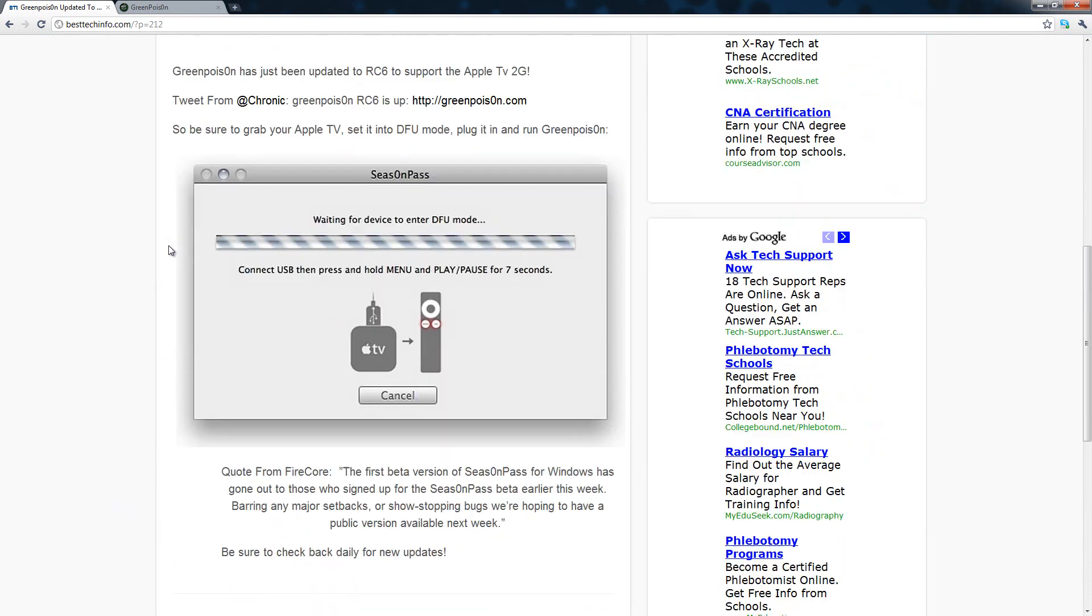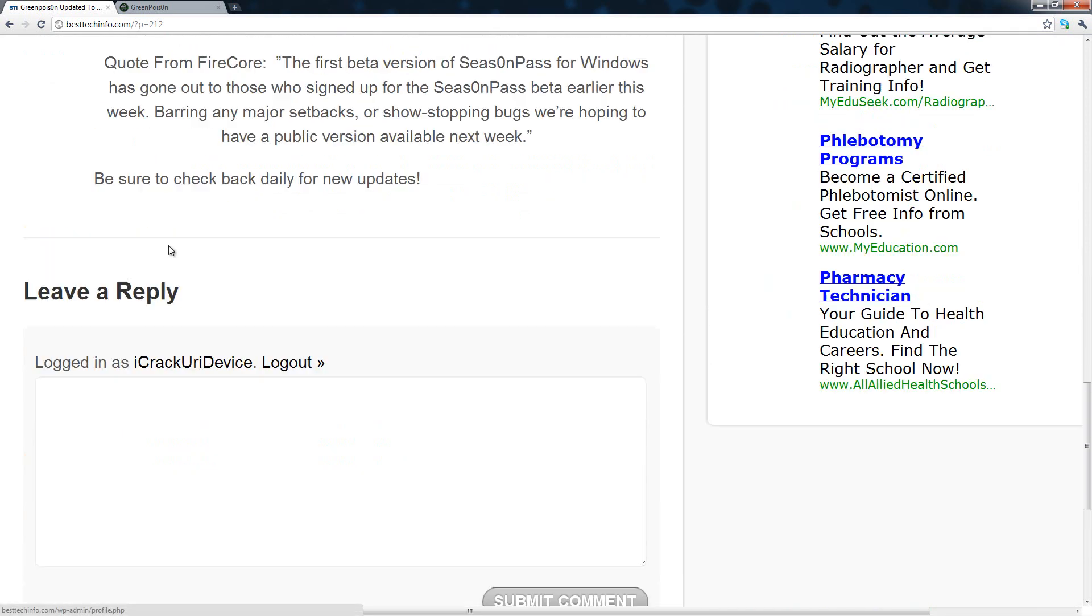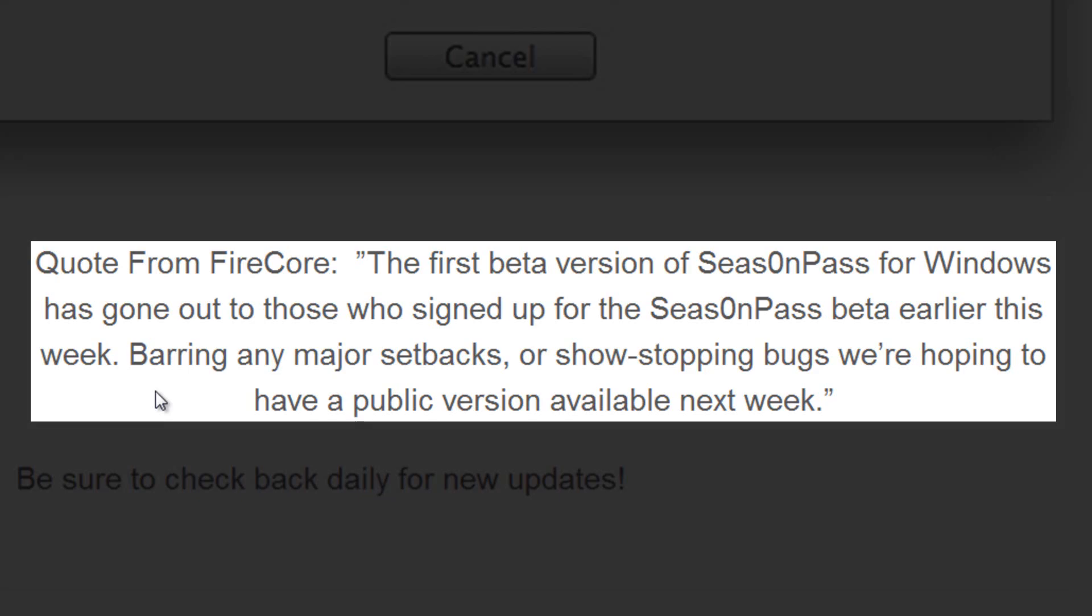Now it is developed by Firecore and here is a quote from Firecore: the first beta version of SeasonPass for Windows has gone out to those who signed up for SeasonPass beta earlier this week. Bearing any major setbacks or show stopping bugs, we're hoping to have a public version available next week.